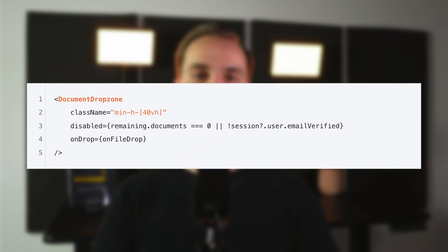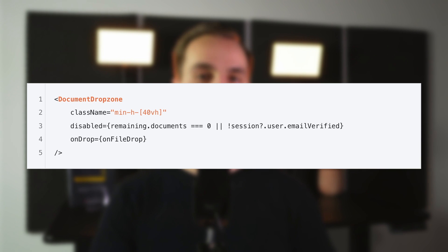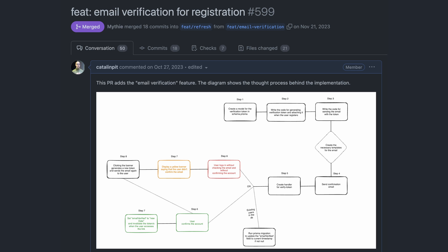Now you can check if the user has a verified email by accessing the emailVerified value. At Documenso, we want to disable the ability to upload documents if the user doesn't have a verified email. This code snippet shows emailVerified being used to determine whether the user can upload documents or not. All the code shown in this video is available in this pull request. Before closing, I want to mention that this implementation is based on NextAuth version 4. However, they recently released version 5, so this implementation might not work with that version. Thanks for watching.